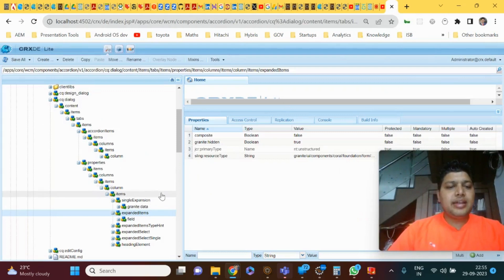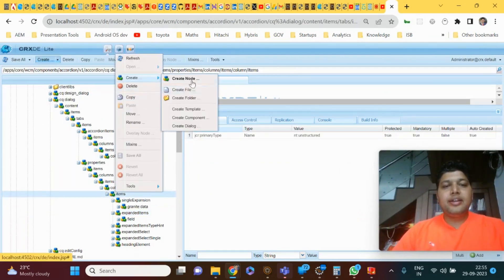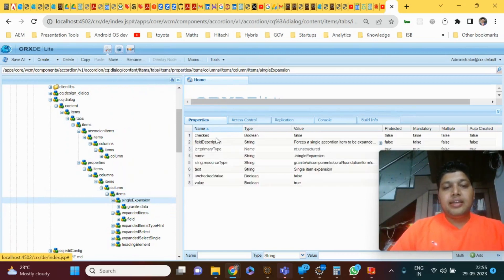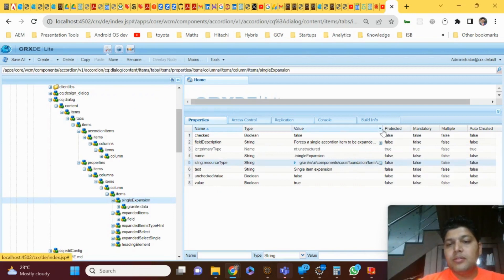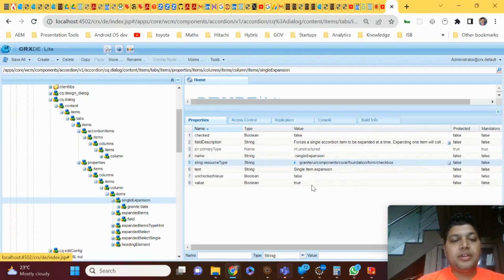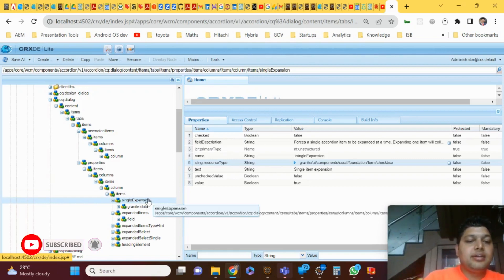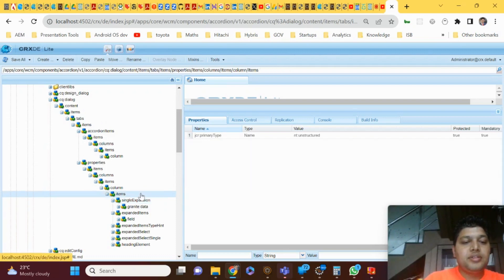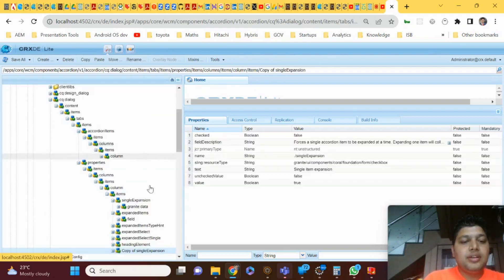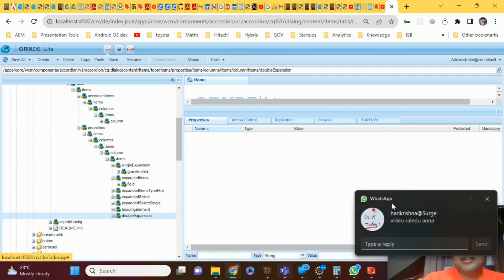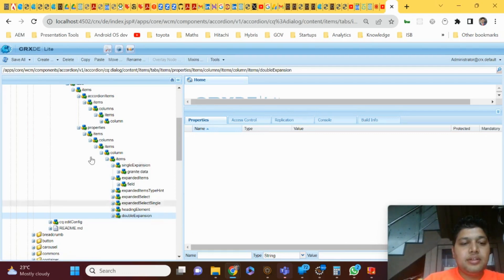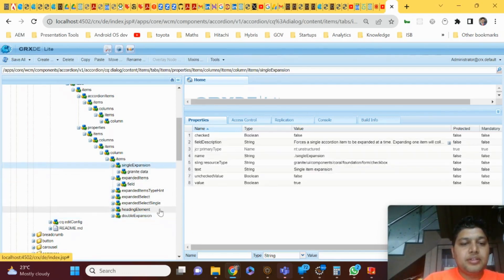The request here is: if you would like to add one more field to the existing core component, how would you do it? You can just right-click, create a node, and mention the resource type. Here if you see, it's a checkbox — you need to copy the field and add it. So let's right-click copy, and in the items itself right-click paste.